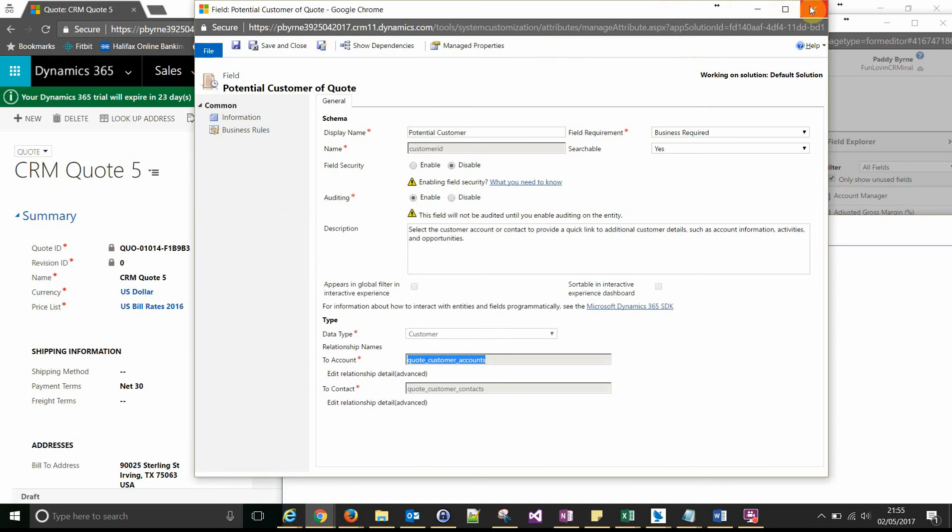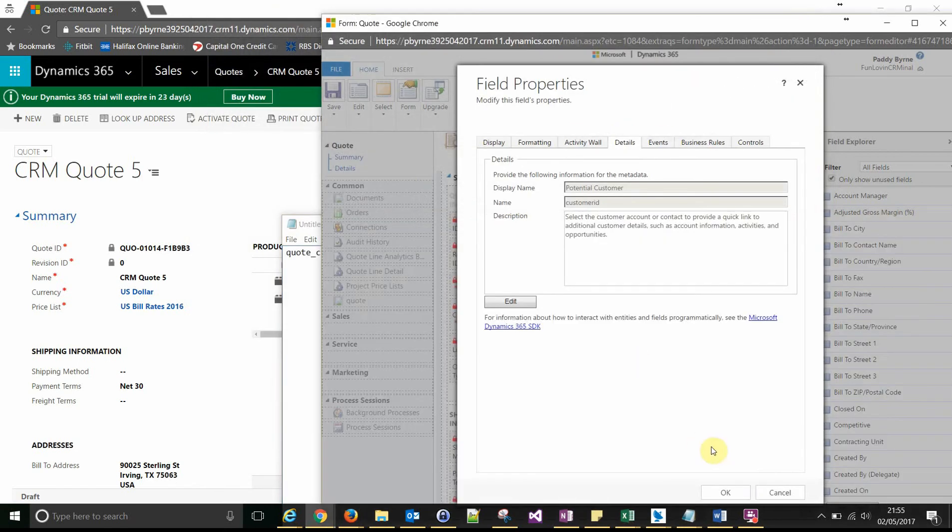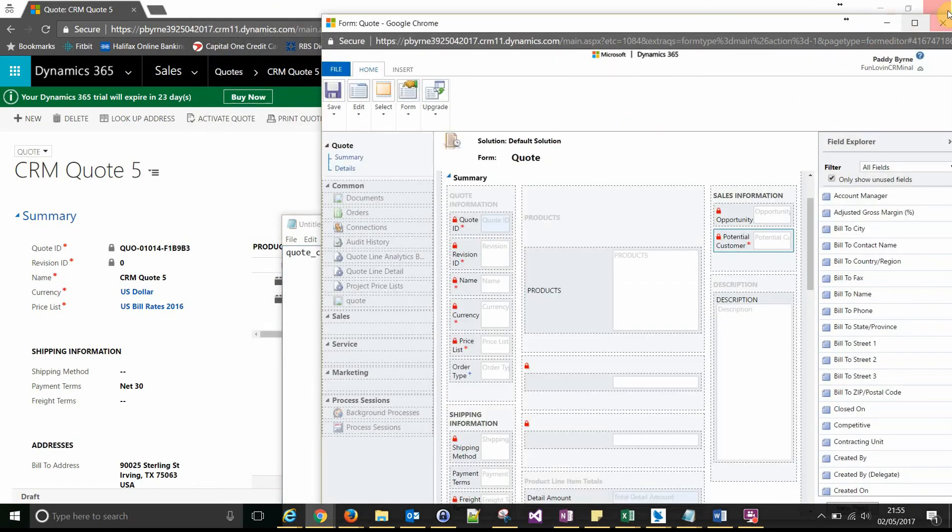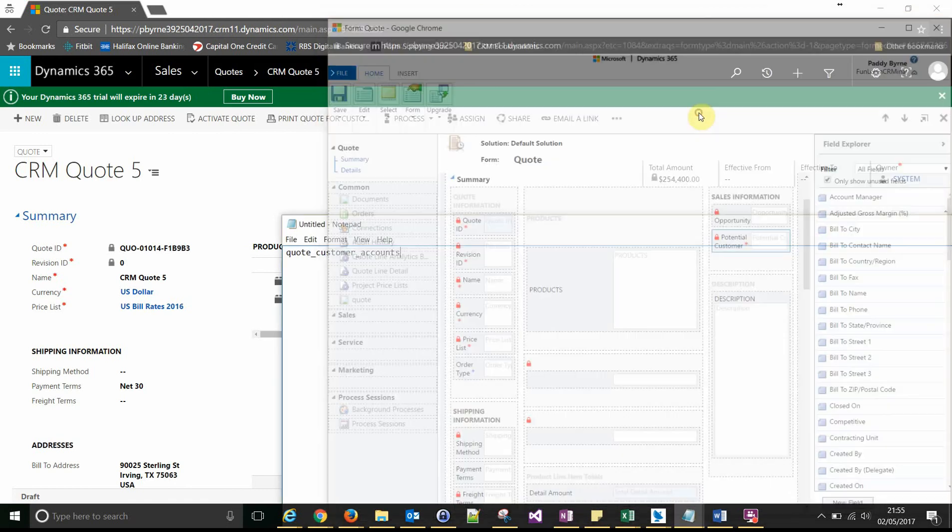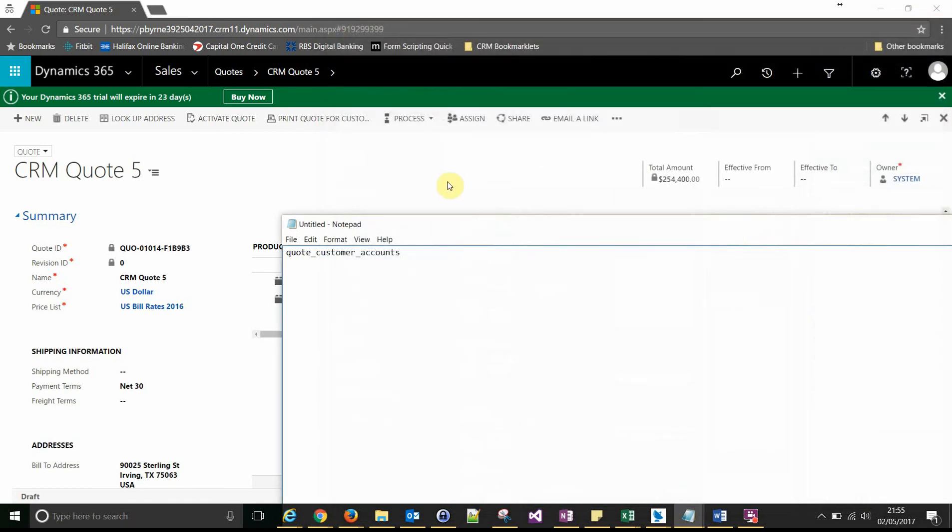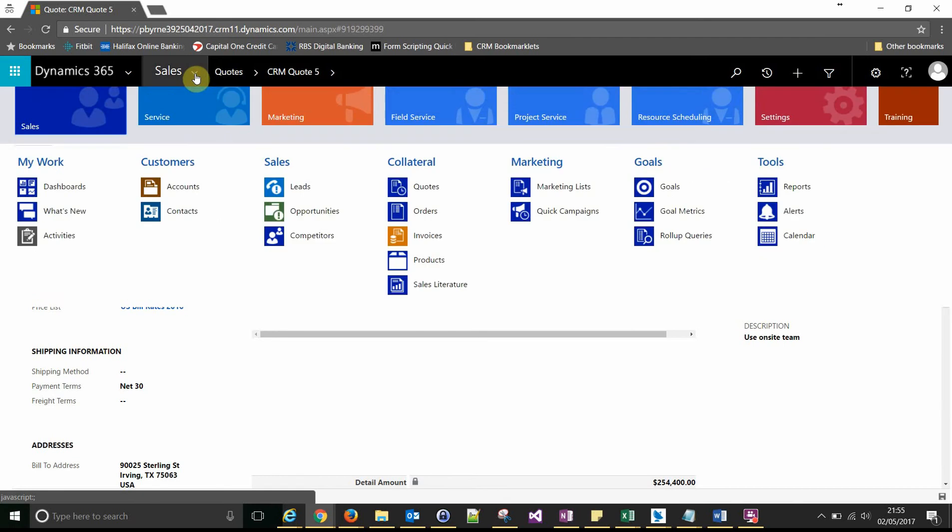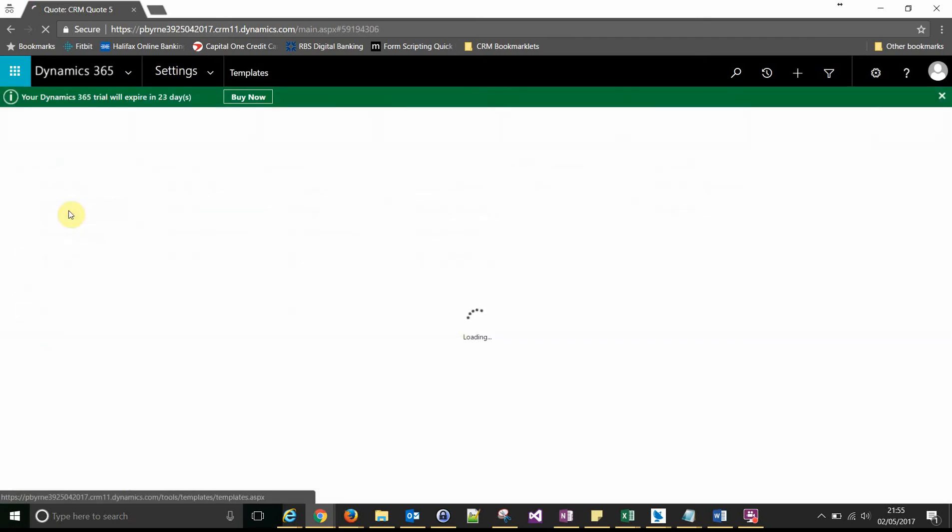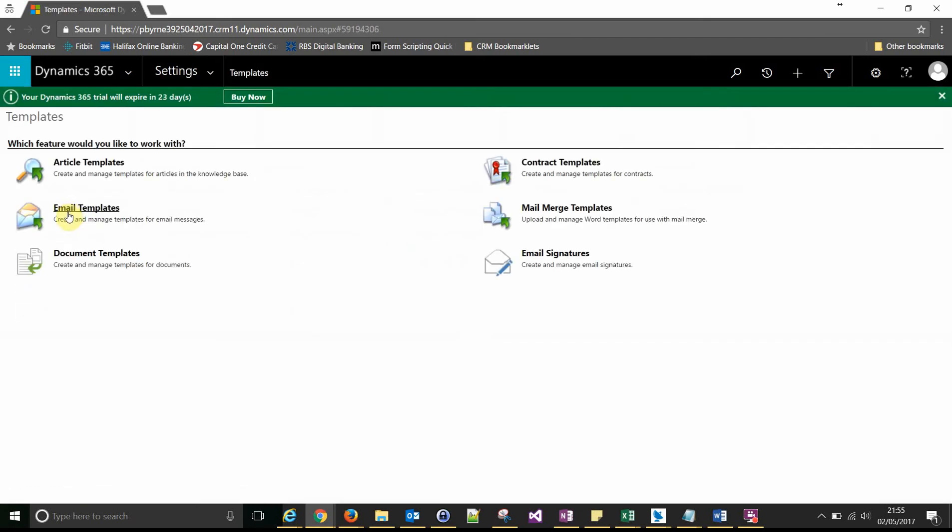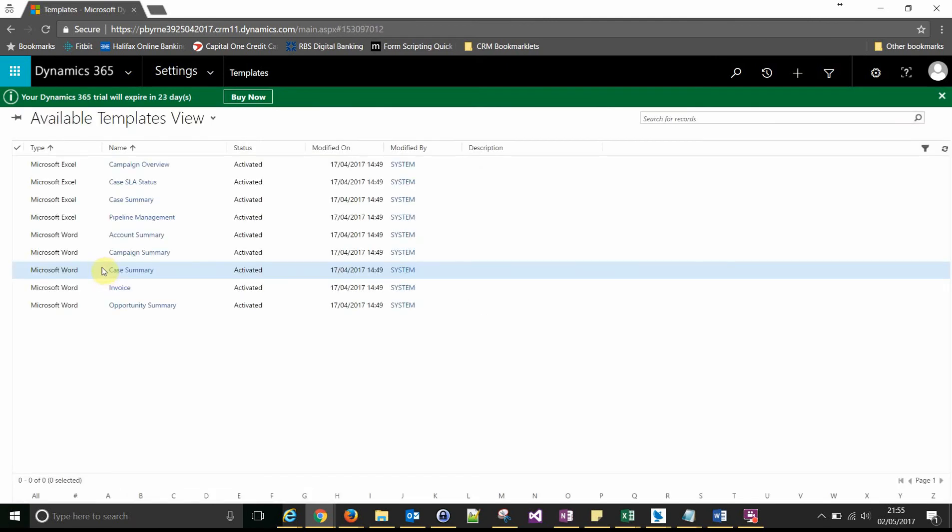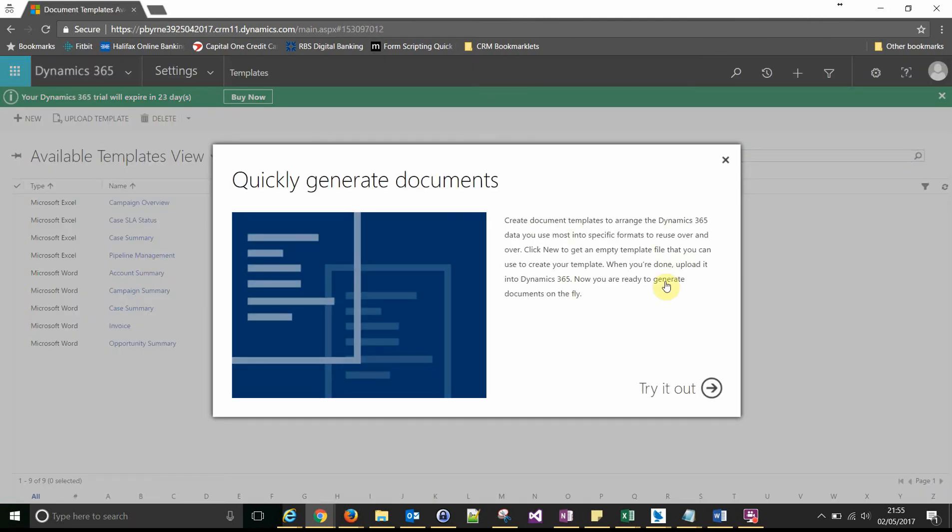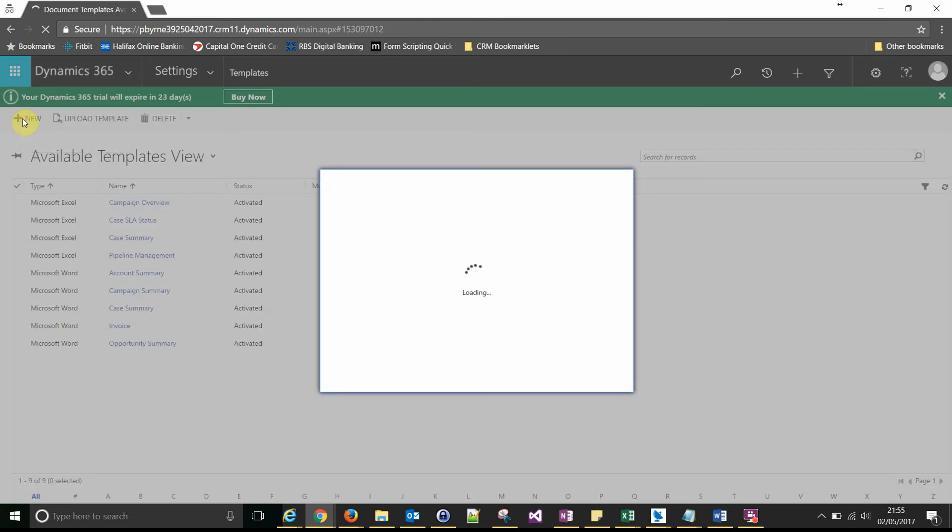So we're not going to edit anything in here, so close that down. And then we can start creating our template. So start by creating a new template.